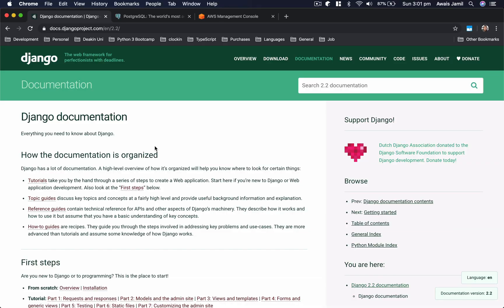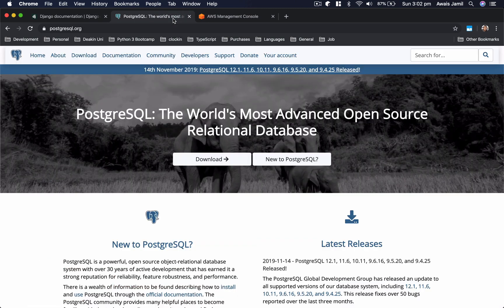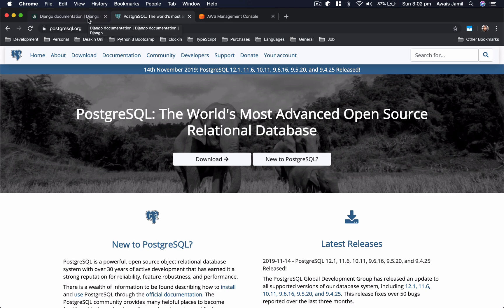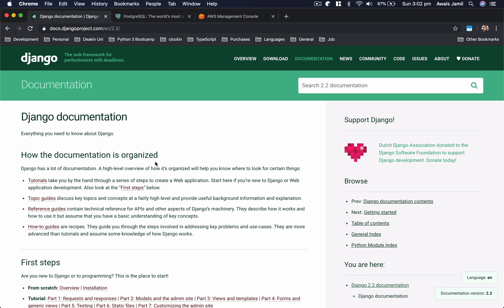Welcome back everybody, this is always back with another video. In this video I'm going to be talking about Django with Postgres. When you're writing a Django application, you're going to need a database and the recommended database by Django community is Postgres. Now you could actually install Postgres locally and then connect to that through Django.